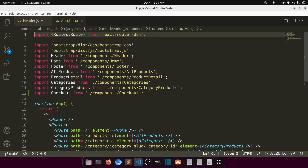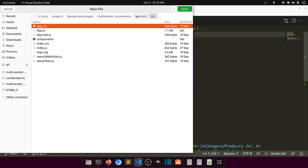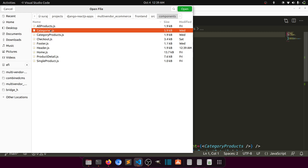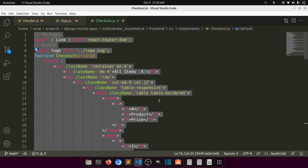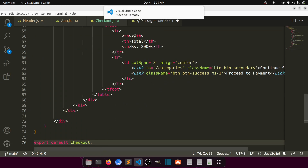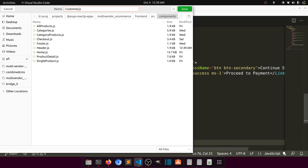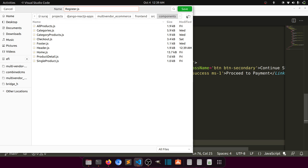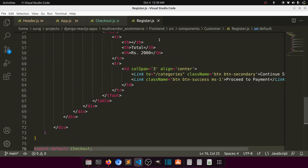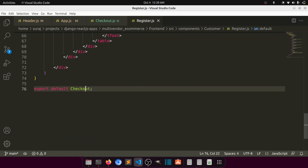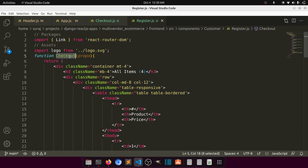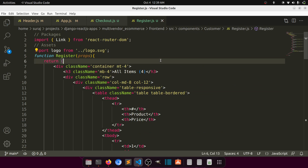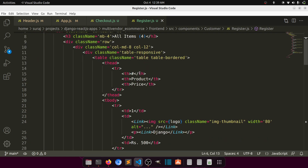Let's open app.js. Then in the components folder, we'll copy the checkout structure and paste it, renaming it to register.js inside a customer folder — so the path is customer/register.js.